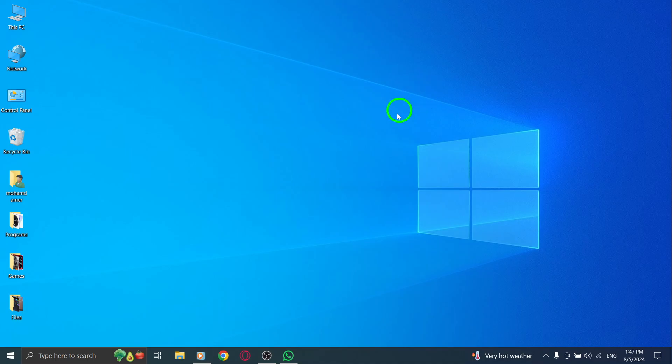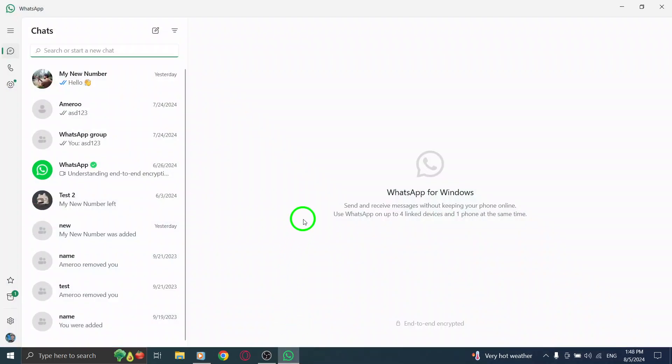First, open your WhatsApp account on your PC. Once you're logged in, you'll find yourself on the main chat screen.